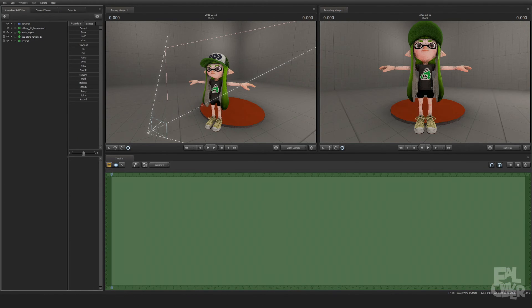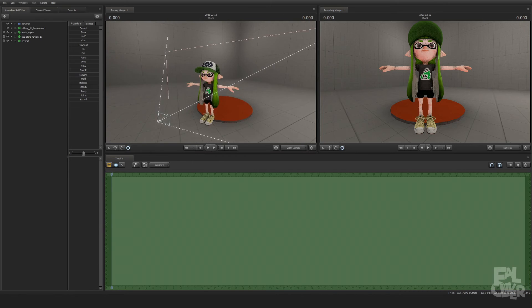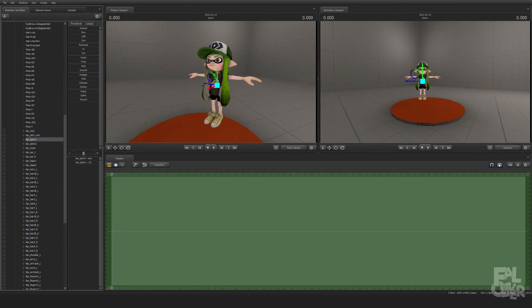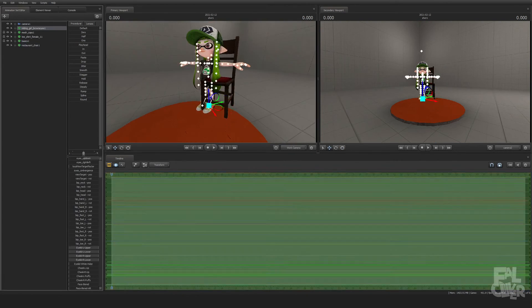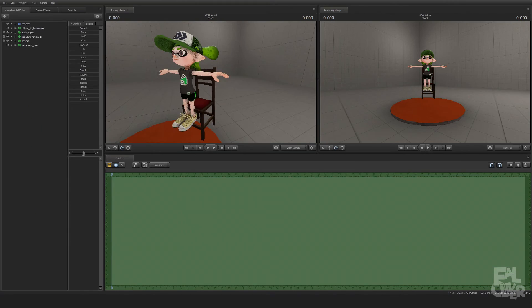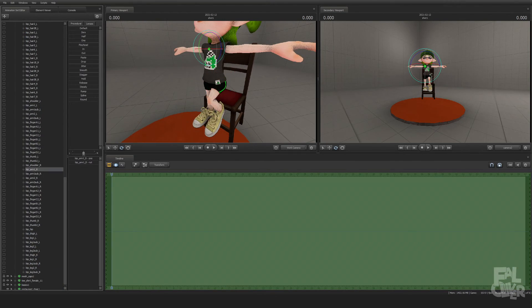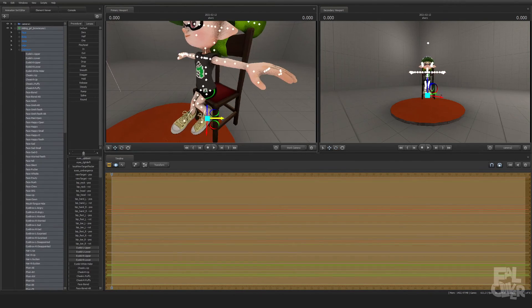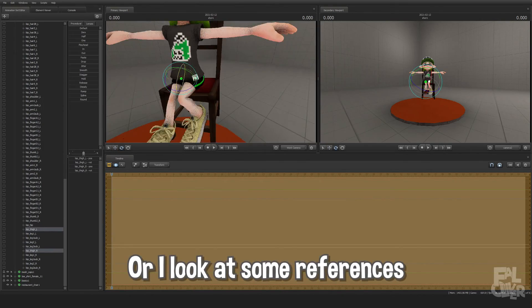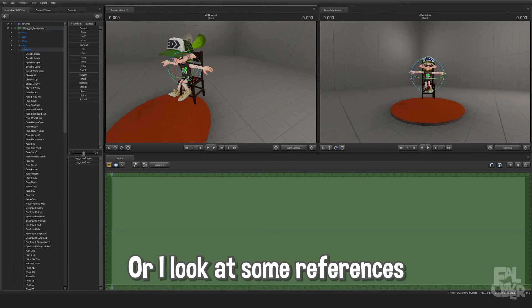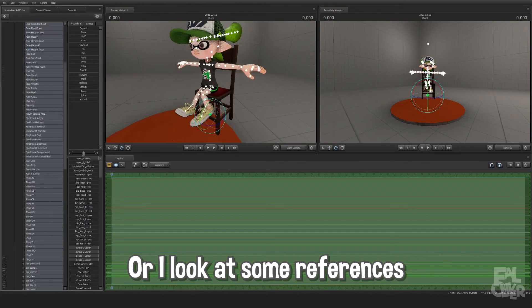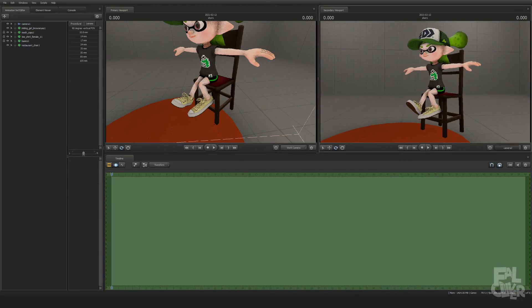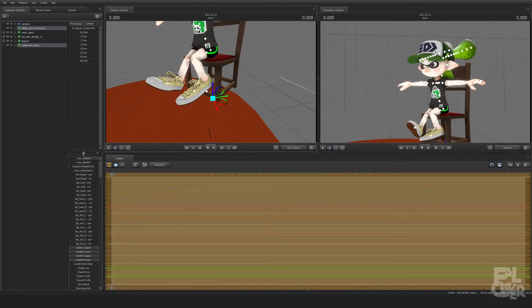Then I try to come up with a pose. Coming up with a pose isn't hard for me, but the hard part is actually doing it in SFM. What I do is try to do the pose myself in real life to see if it works.